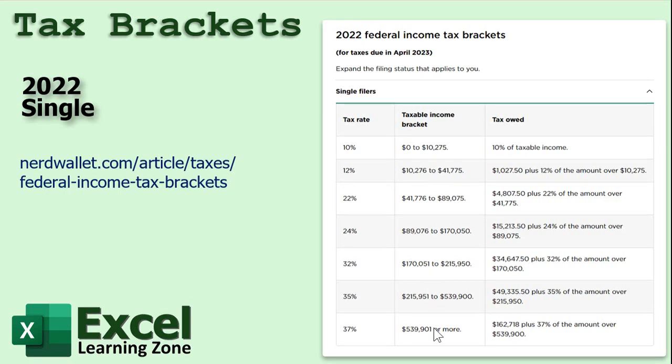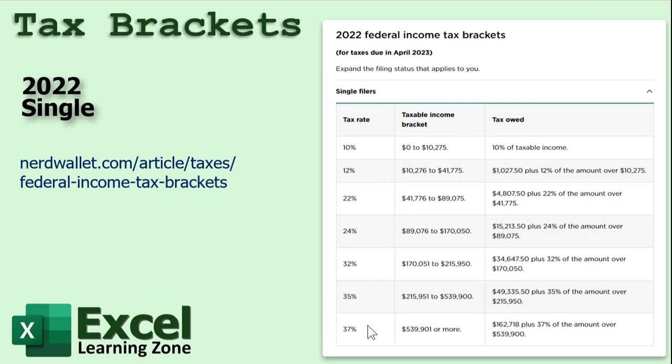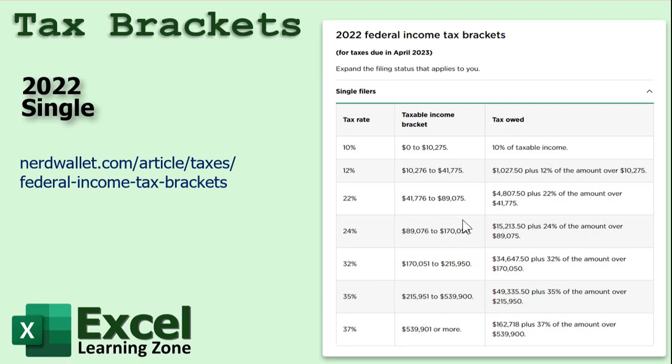So if you do make, let's say, $600,000, the whole thing isn't taxed at 37%. The first $10,275 is taxed at 10%. Then the next $30,000 or so is taxed at 12% and so on up the list. So even though you're making $600,000, your effective tax rate is lower because this is all taxed lower. And then there's something called the marginal tax rate, which is that last dollar.